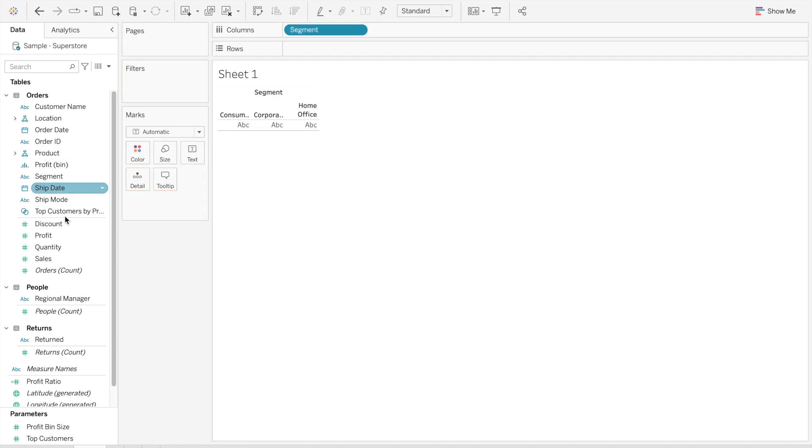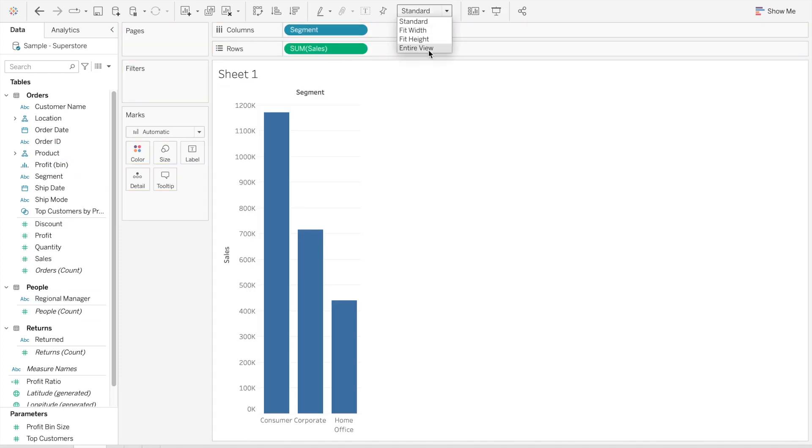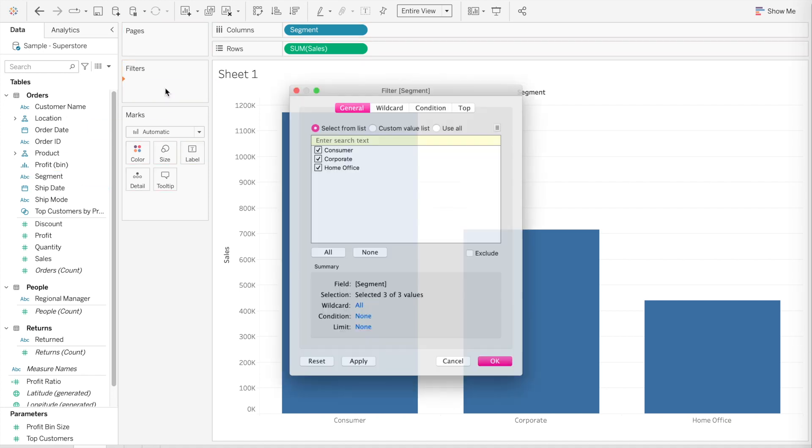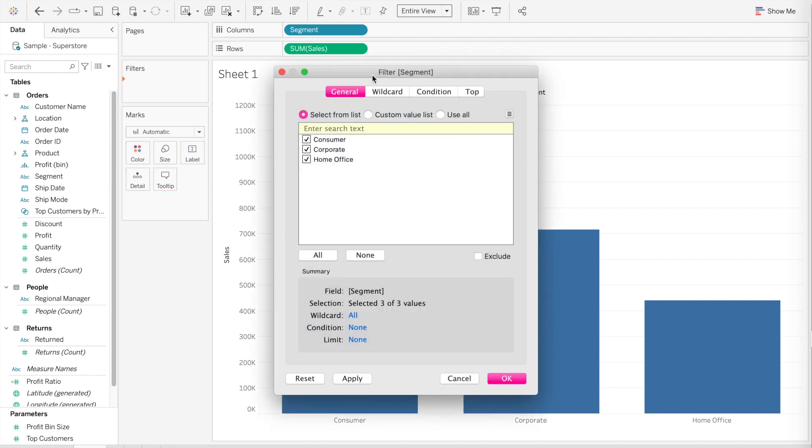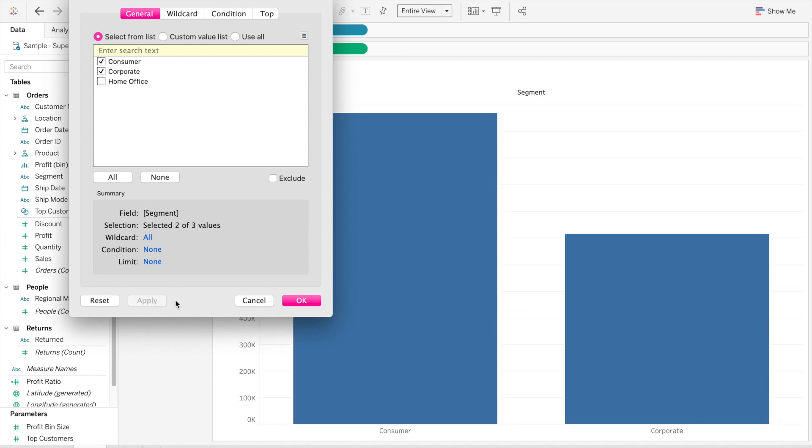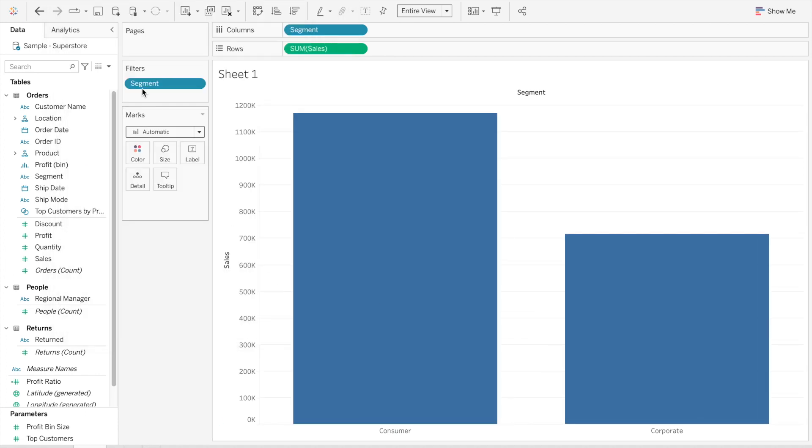We're building here a small bar chart, sales divided by segment, but we only want to show two of the three values. We don't want to show Home Office, we only want to show Consumer and Corporate, so I'm filtering it.